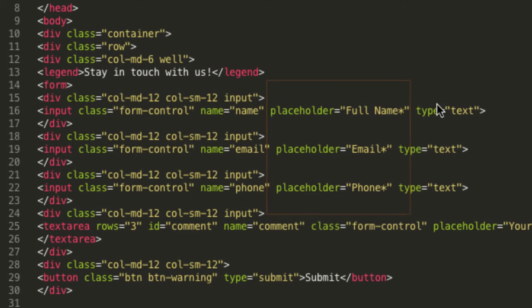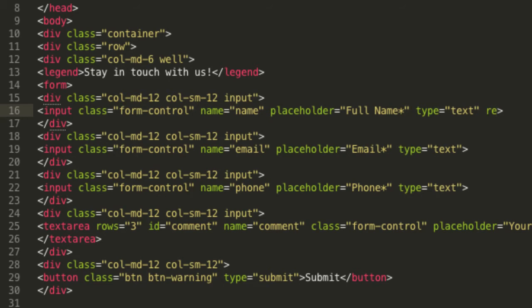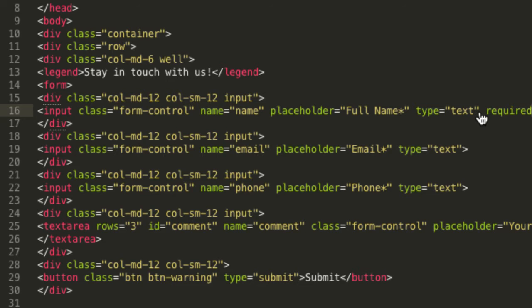To make a field be required, you can add the required attribute to the fields that you want to be required. Now if you try to submit the form without entering a value in the name field, it will display an error notification.